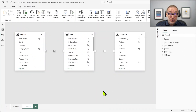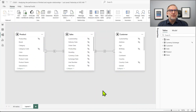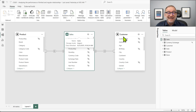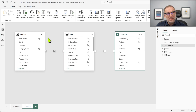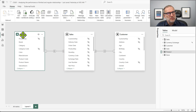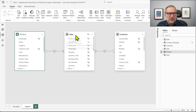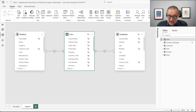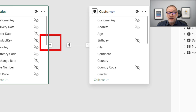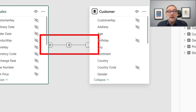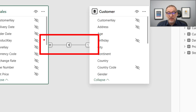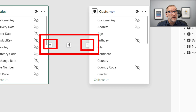This is our regular Contoso model, but this time I'm not interested in the entire model. I'm mainly interested in sales and customer. Then we will introduce product later, but for now let's just focus on sales and customer. Sales and customers are linked through a regular relationship — many side, one side, regular relationship.